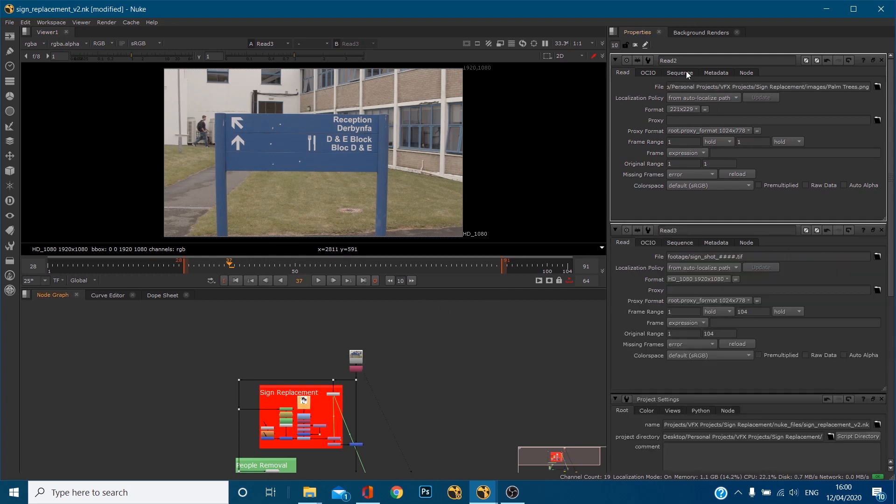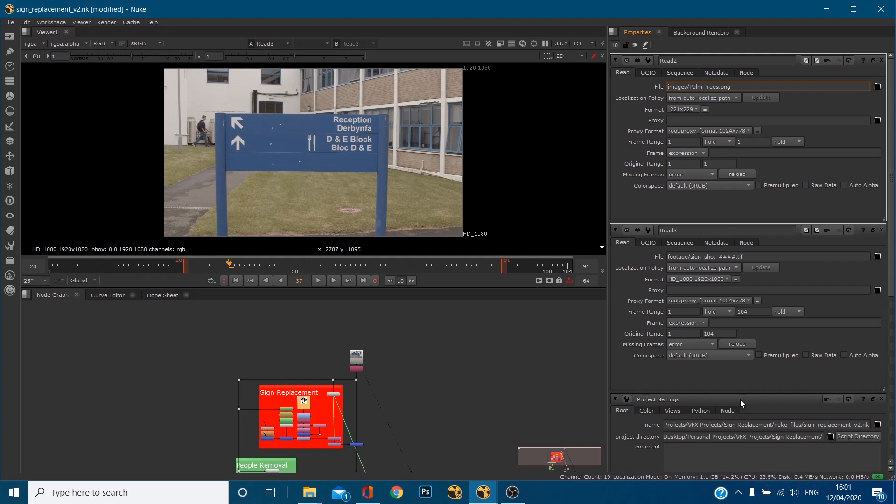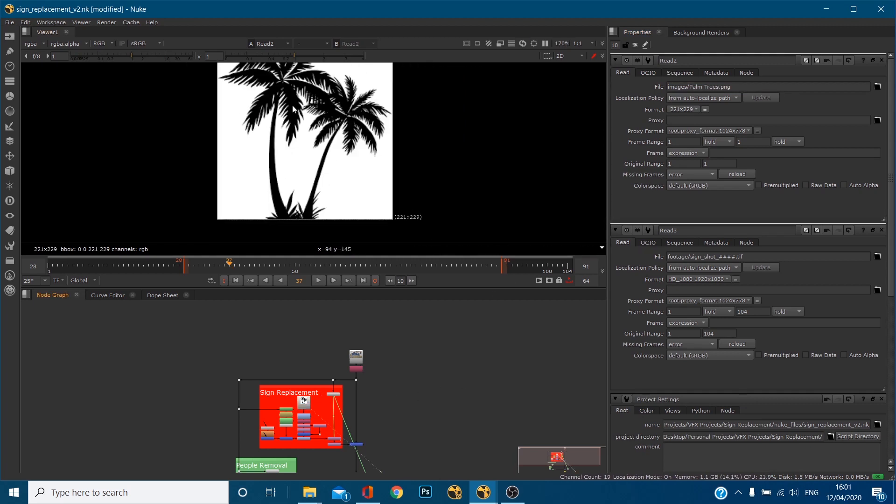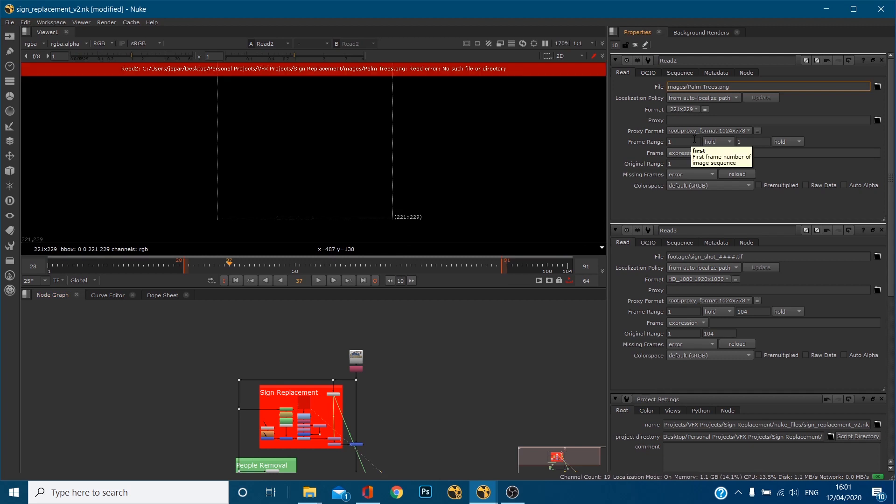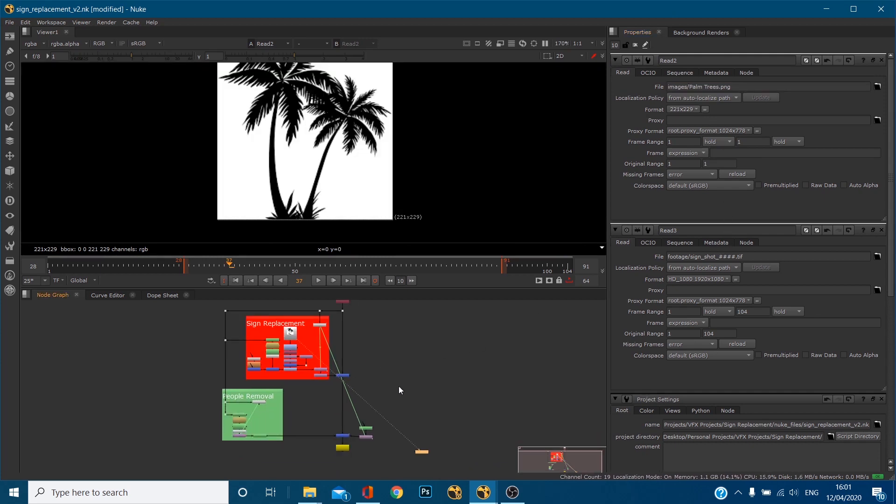So again with this read node if I just delete this first part because this highlighted part is set up in the project directory, Nuke already knows I'm looking in here but now it knows right within this project directory I'm going to go to images and then palmtrees.png. If I deleted say the I of images and then hit enter well there's no folder within this directory called mages but if I put the I back in it knows exactly where I was looking for it.